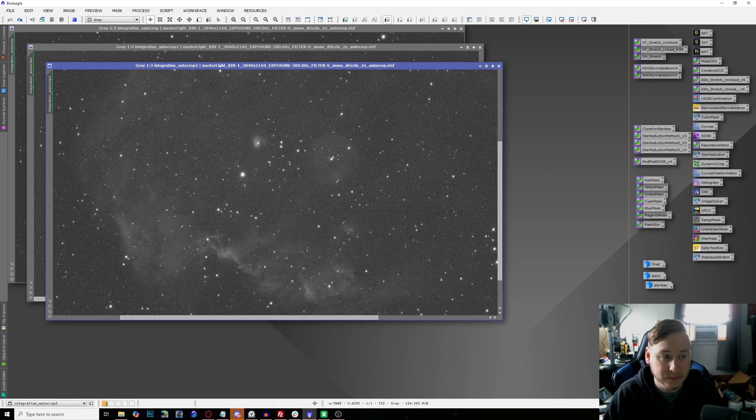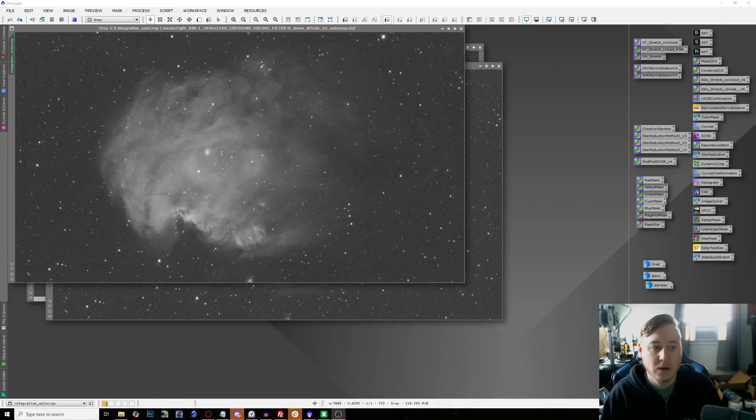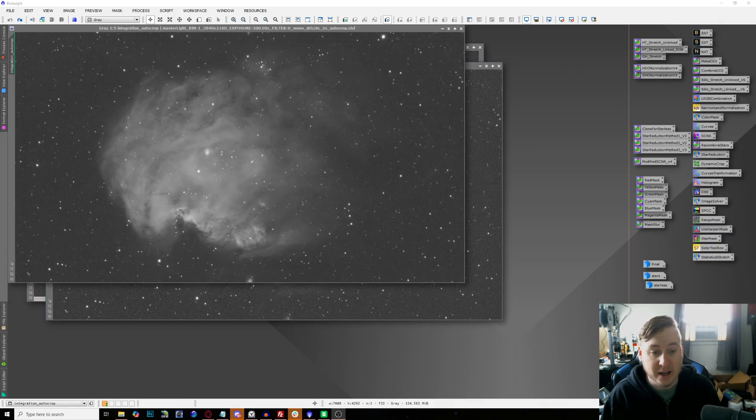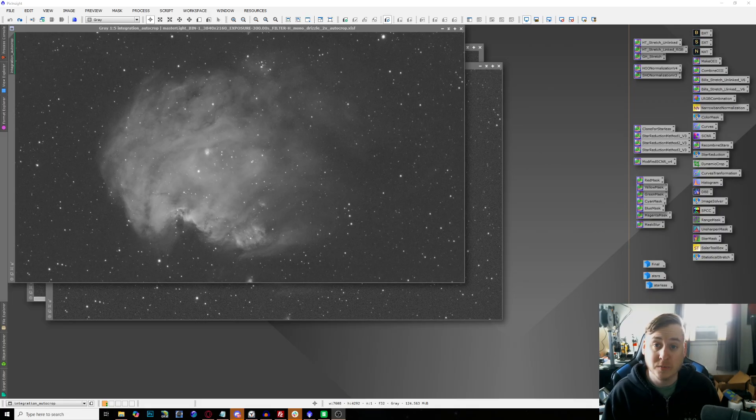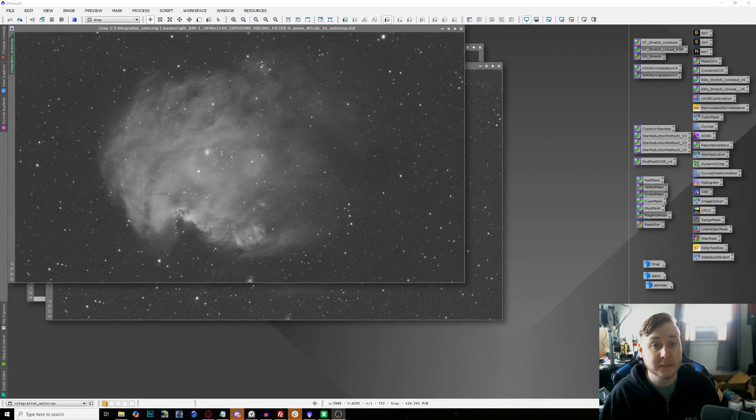Looking at the sulfur two, we do have some nice structure right along the outsides of the nebula itself just to kind of give it a little bit of some fling, and we're going to be able to combine these quite nicely.